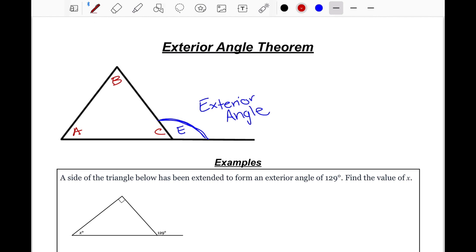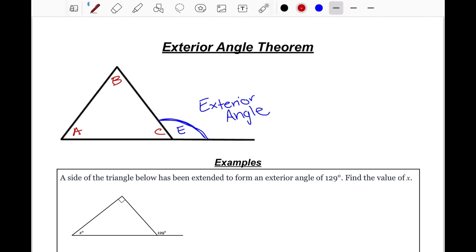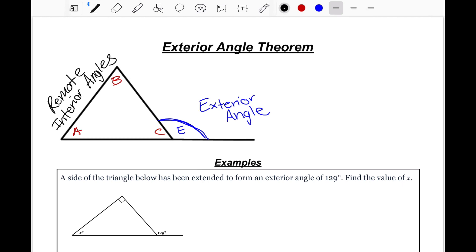To help remember this, think of it like sitting on your couch. Angle E is your couch, and you're using your remote that is across the room to change the channels on your TV. What that means is angle E is here, and the two angles across from it will always be called your remote interior angles — they're across from the outside angle. We'll label those: angle A and B are our remote interior angles.